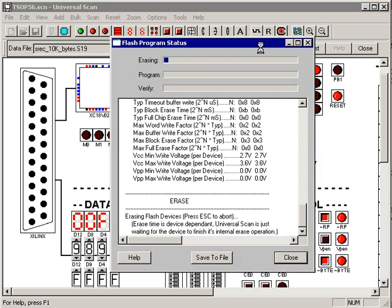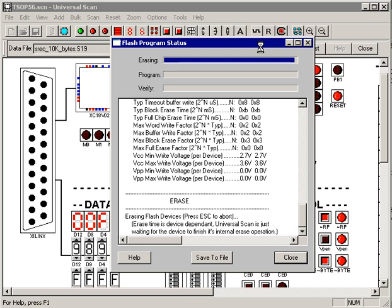Given that Universal Scan could identify the PROMs, we simply hit the program button, and Universal Scan goes to erase the device. Now, this is an 8 megabyte device, so it's going to take about a minute to program, so I'm going to pause the video until that's about done. Okay, erase is about to finish up. There it went.